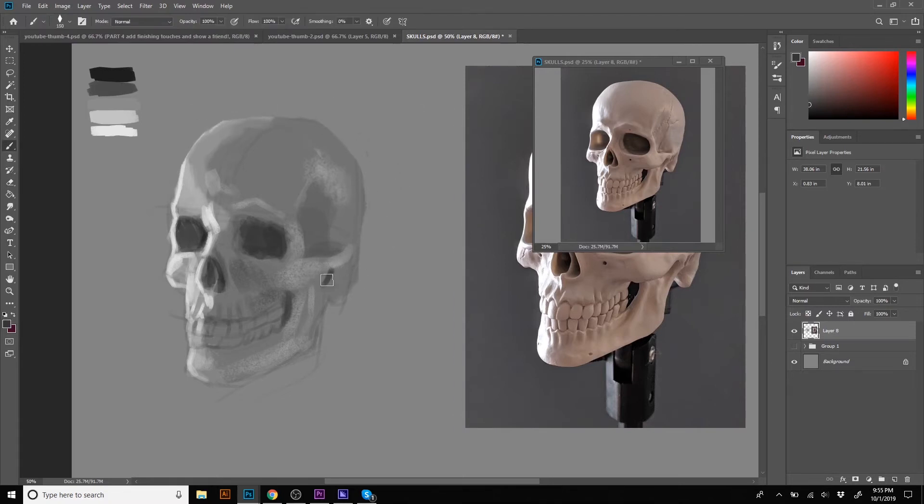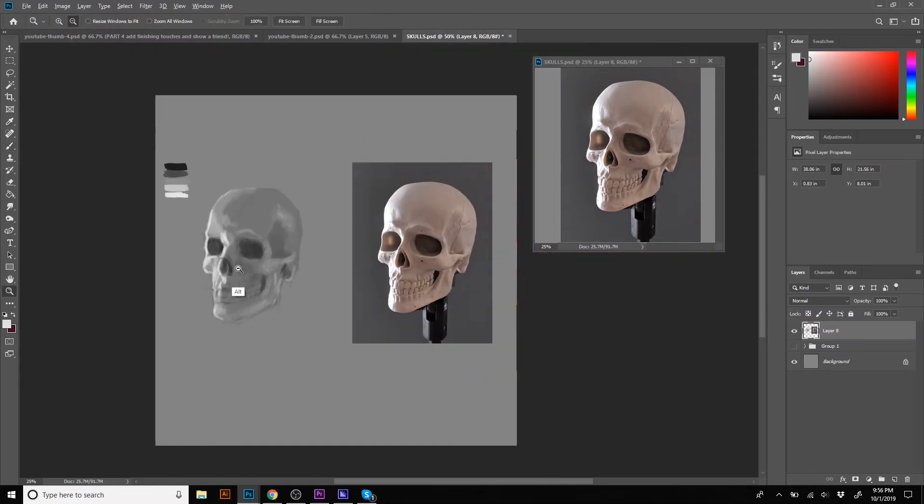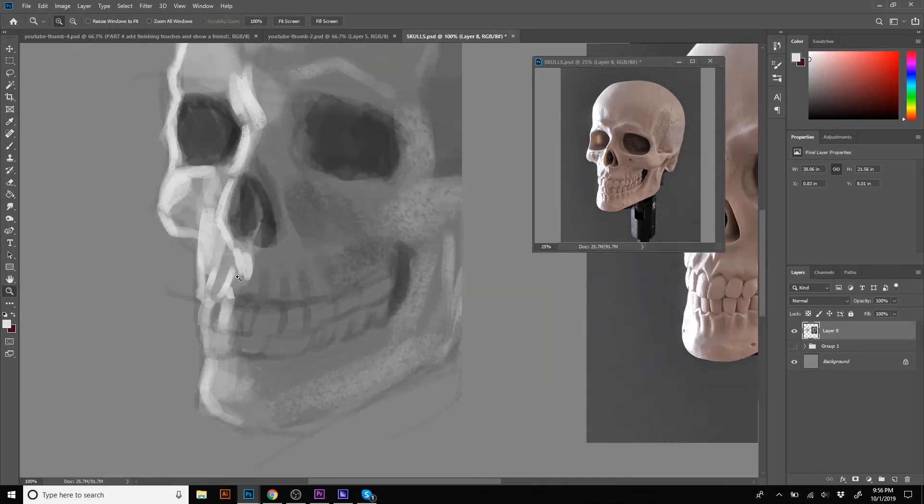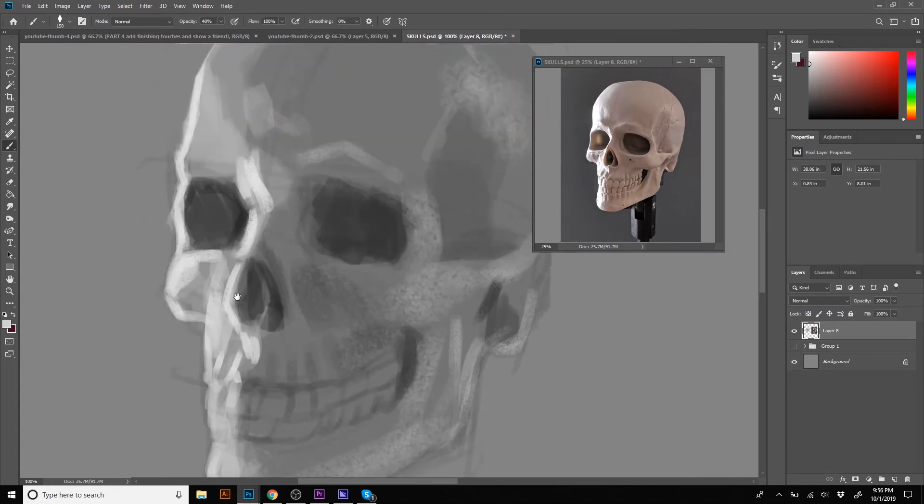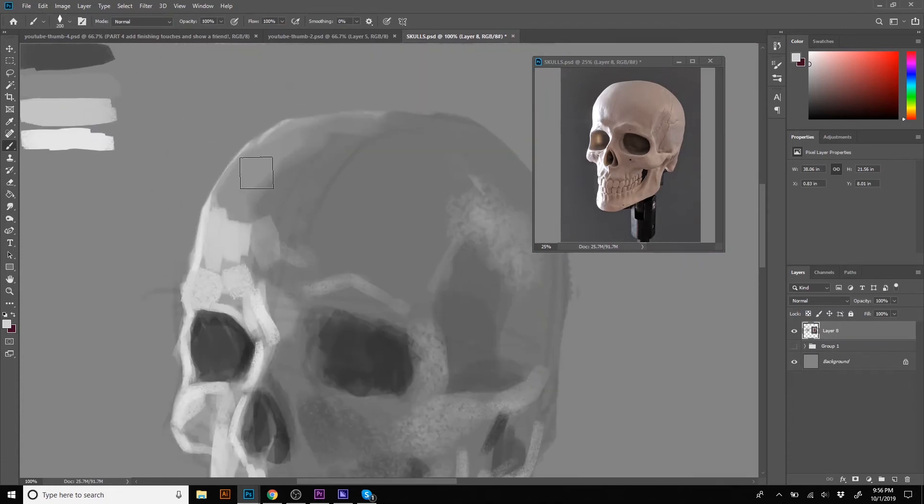I started getting a lot more precise by including some reflected light and trying to be really accurate with some of the smaller forms in the skull.